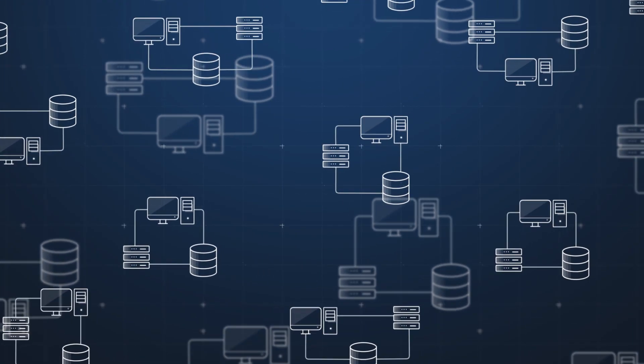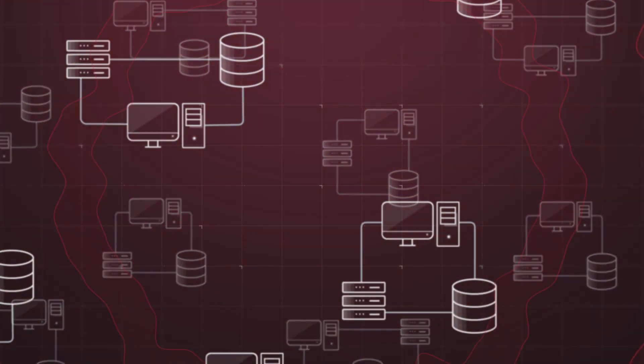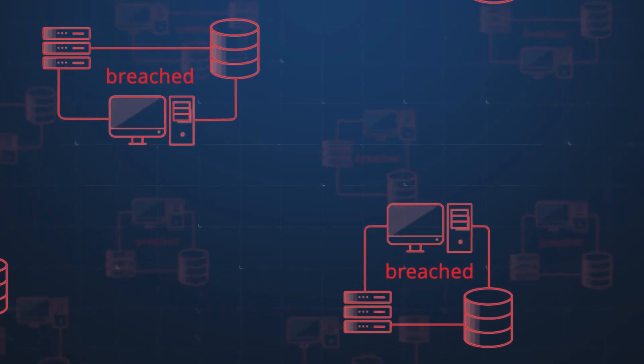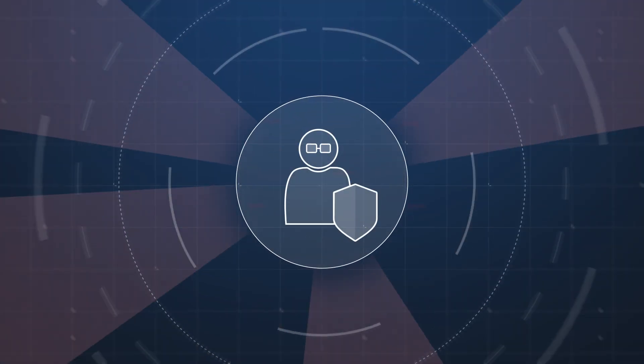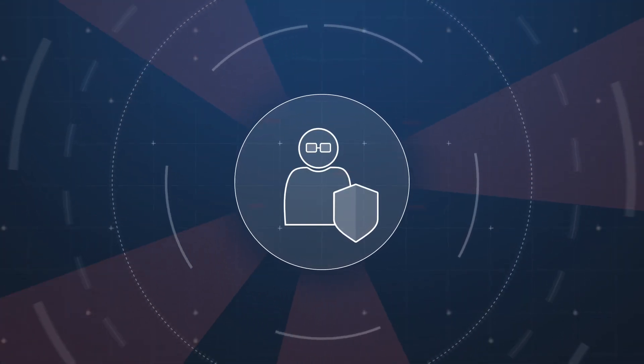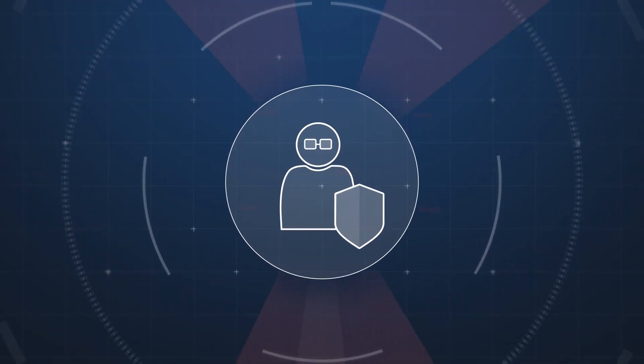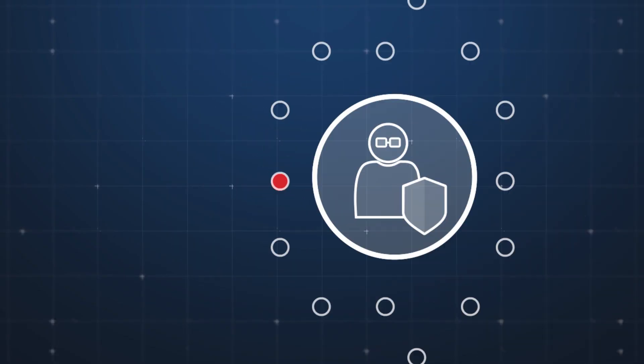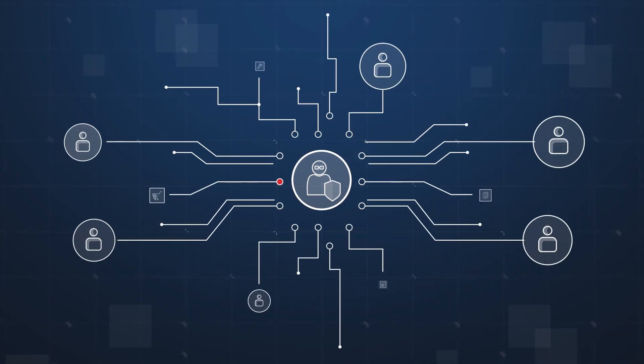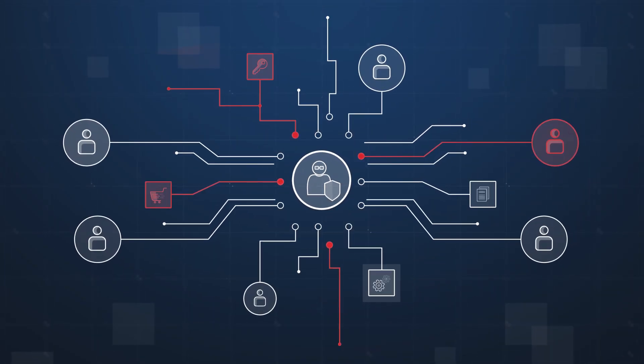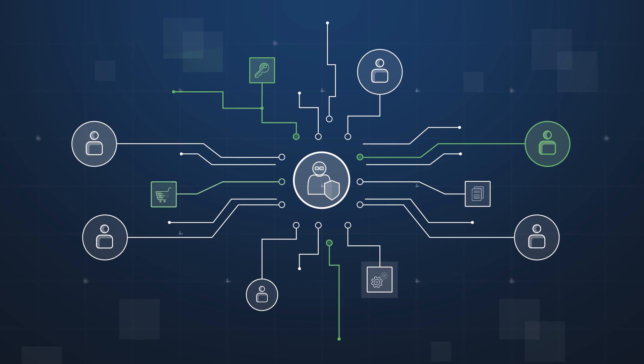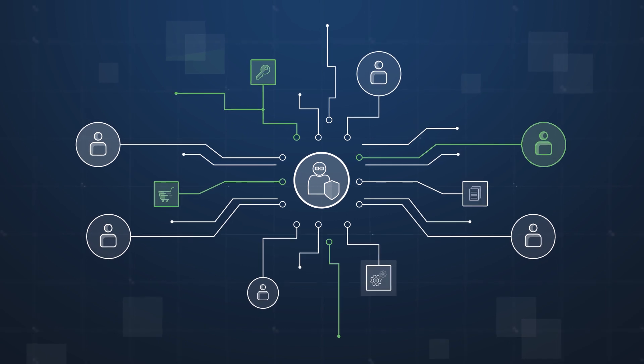As the wave of catastrophic data breaches continues to roll on, your job as an IT security specialist is not getting any easier. With the pressure building up, how can you identify security gaps in your environment and proactively reduce your attack surface area?